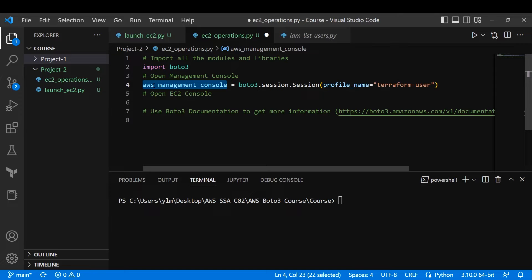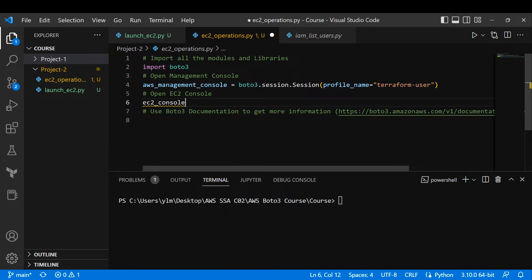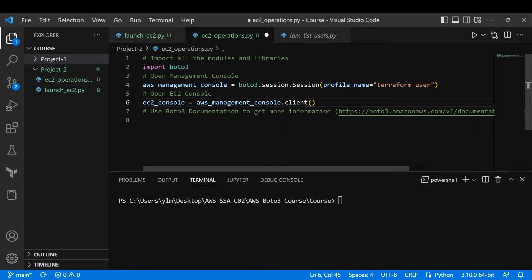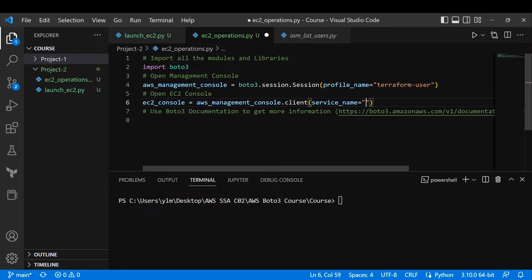Now that we've opened the management console, we want to get inside the EC2 console and stop the running EC2 instance. I'll create a variable 'EC2_console' using 'AWS_management_console.client(service_name="ec2")'. That's all you need to open the EC2 console.